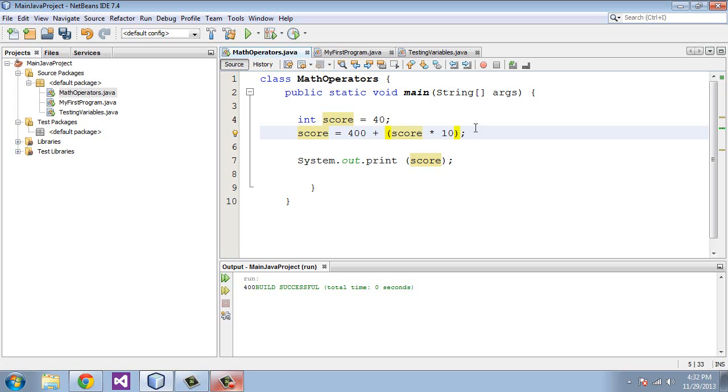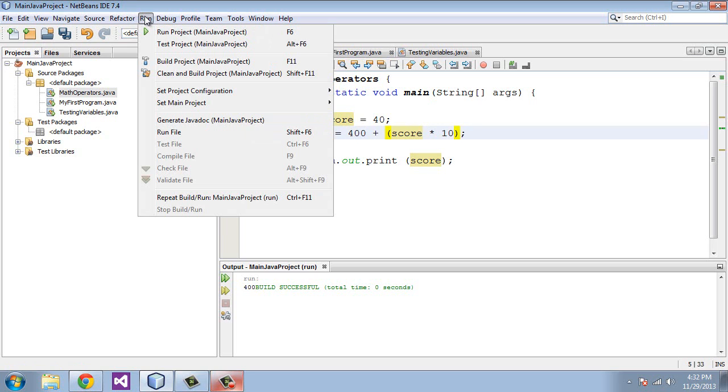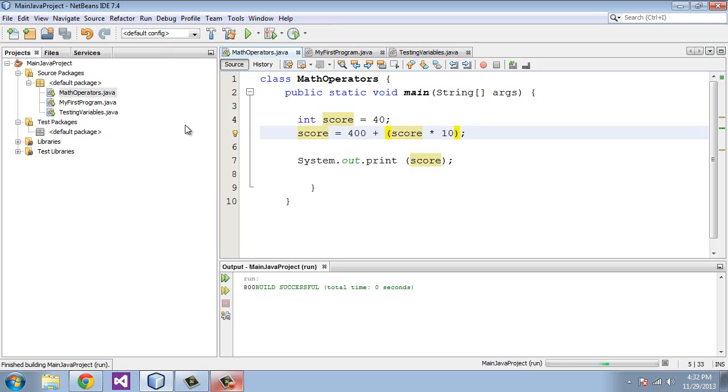This will add 400 to the score times 10. So if we run that, we'll get an entirely different number here. We'll get 800.